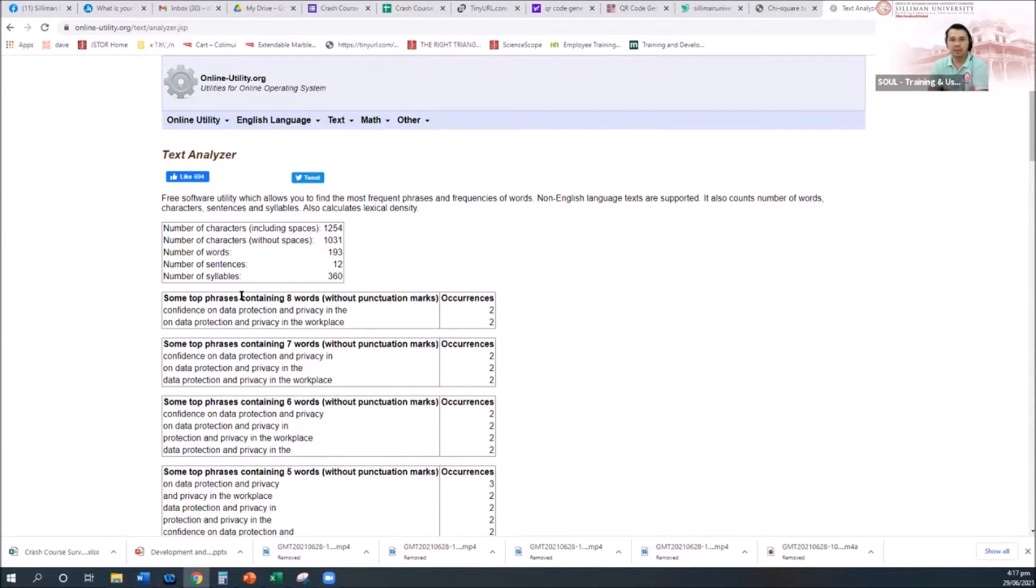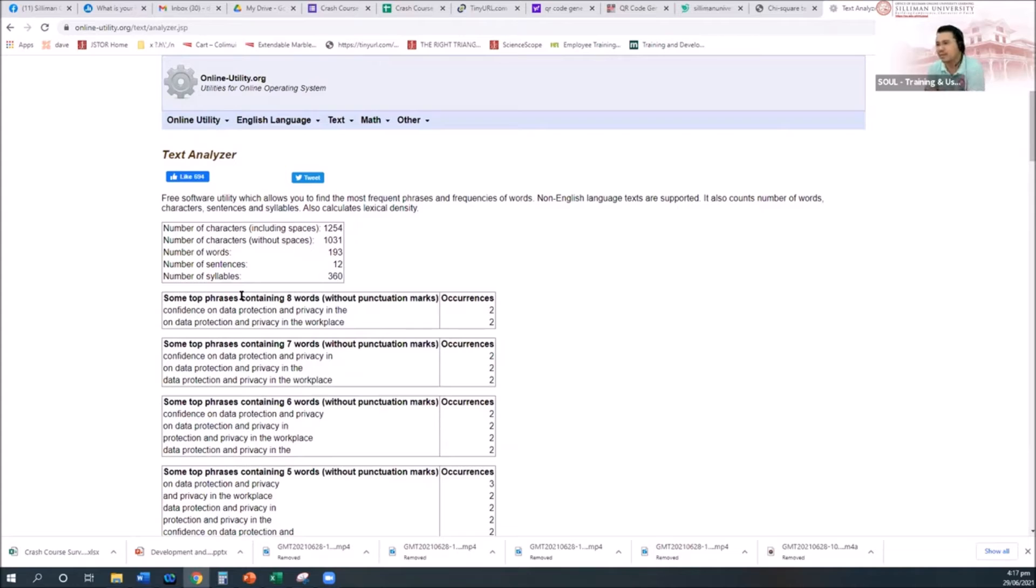You can use that, which among those words. But again, it is only based on the text. It will not read on the content. This is only a text analyzer.